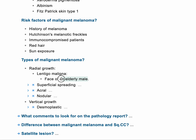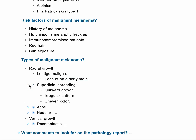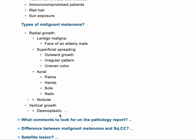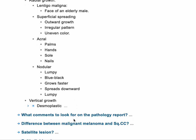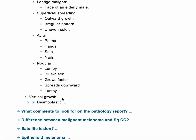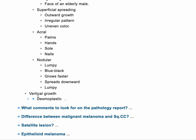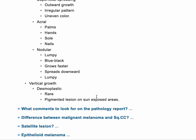Lentigo maligna occurs on the face, specifically in elderly patients. Superficial spreading melanoma usually has outward growth with an irregular pattern or uneven color. Acral melanoma occurs on palms, hands, soles, and nails. Nodular melanoma is lumpy, blue-black in color, grows faster, and spreads downwards. Vertical growth, like desmoplastic melanoma, is rare and presents as a pigmented lesion in sun-exposed areas.